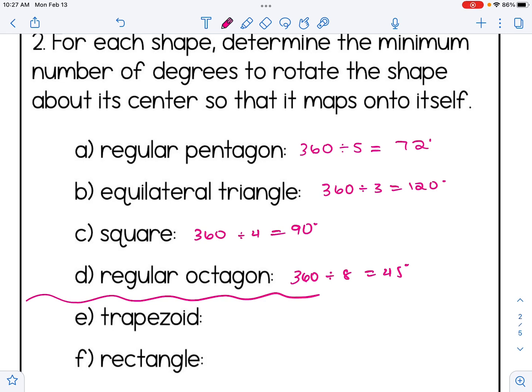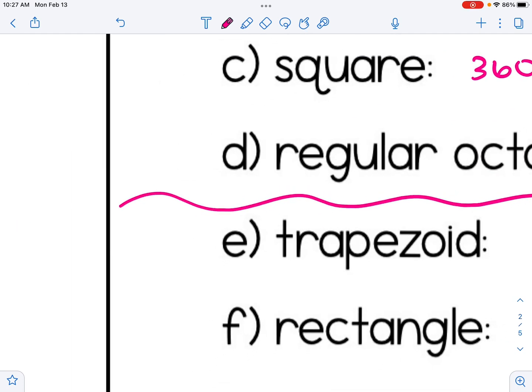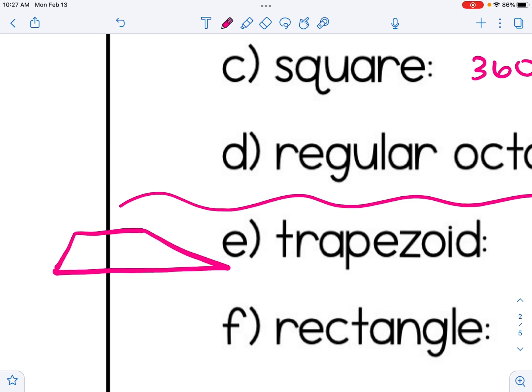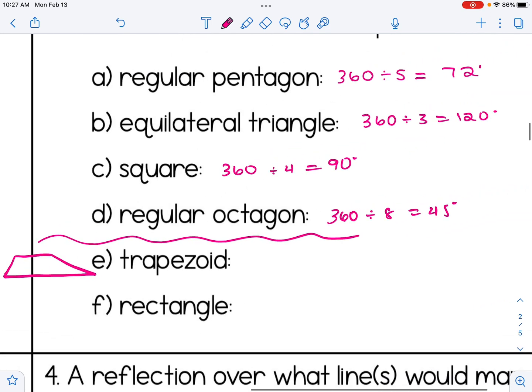For E, the trapezoid, we have to think about it. If I rotate a trapezoid 180 degrees, it doesn't look like the same trapezoid. The only way to get it to look the same would be to rotate it 360 degrees, which is basically the equivalent of doing nothing. So a trapezoid does not have rotational symmetry.